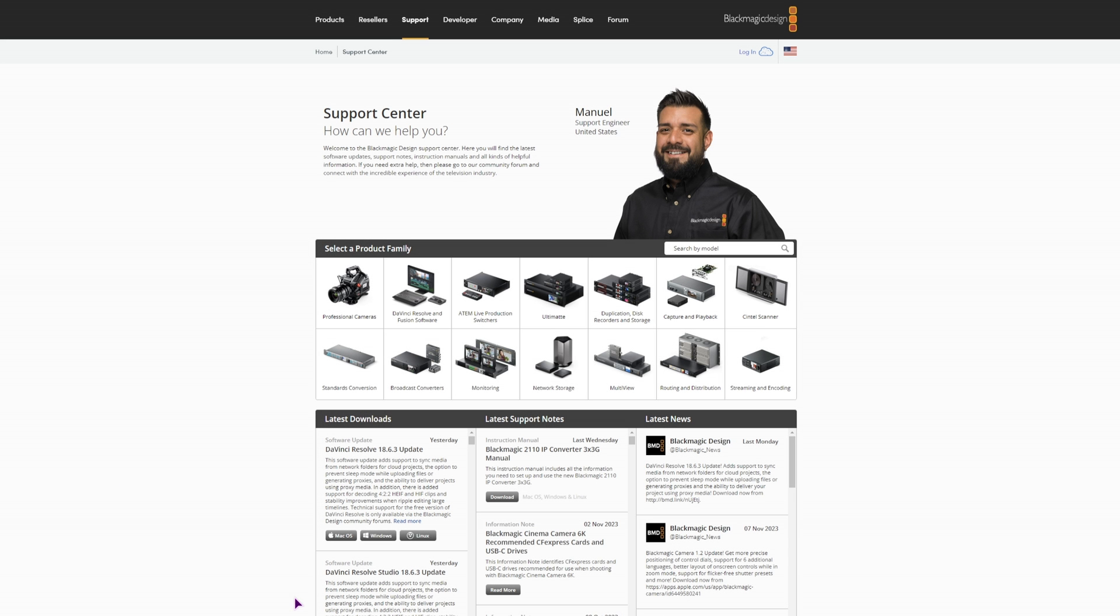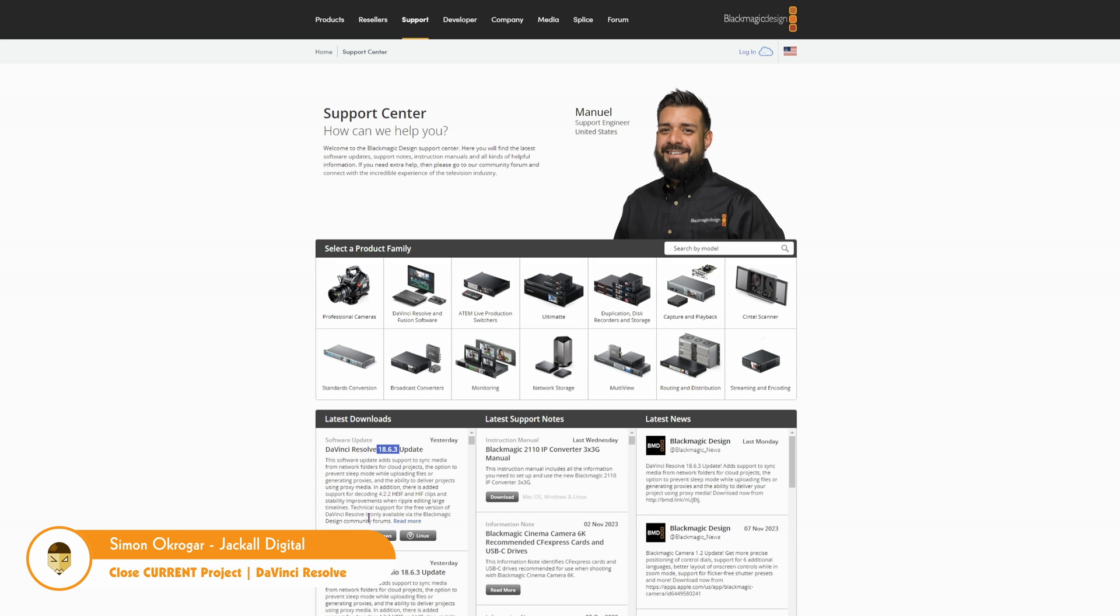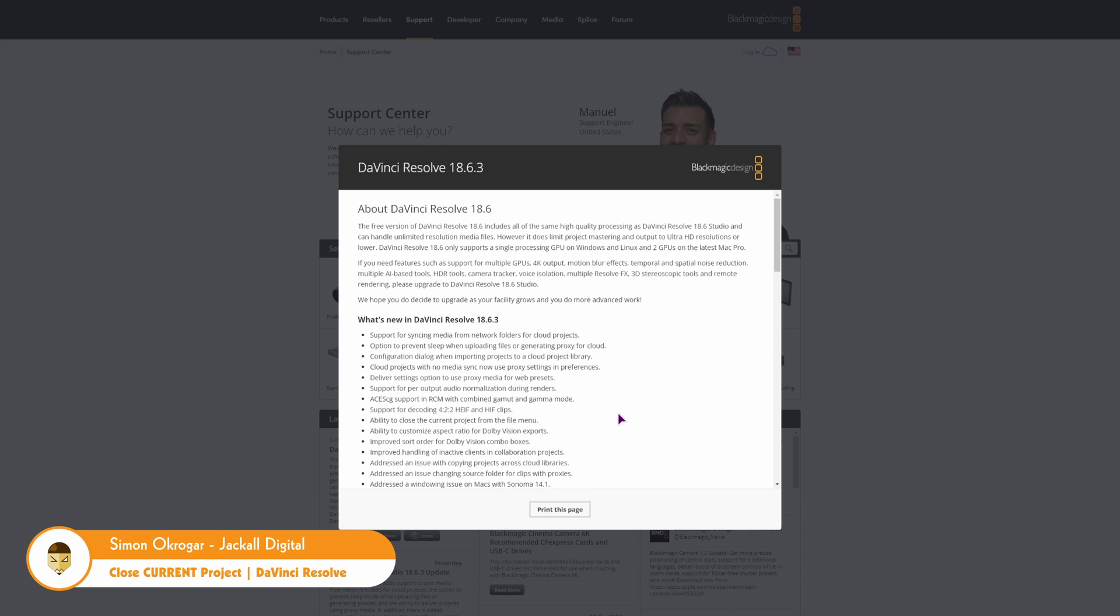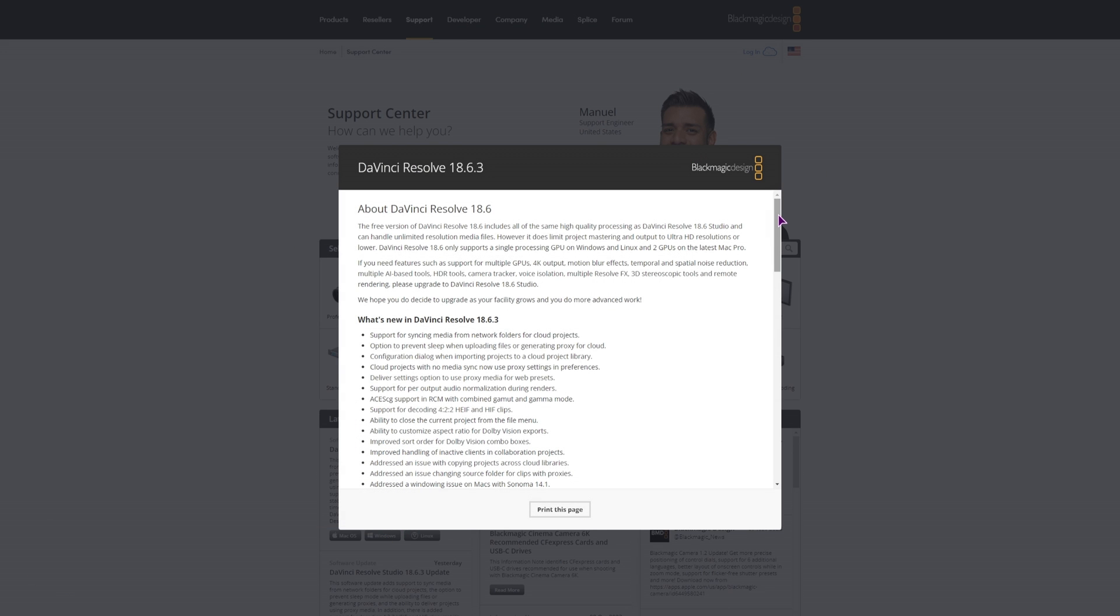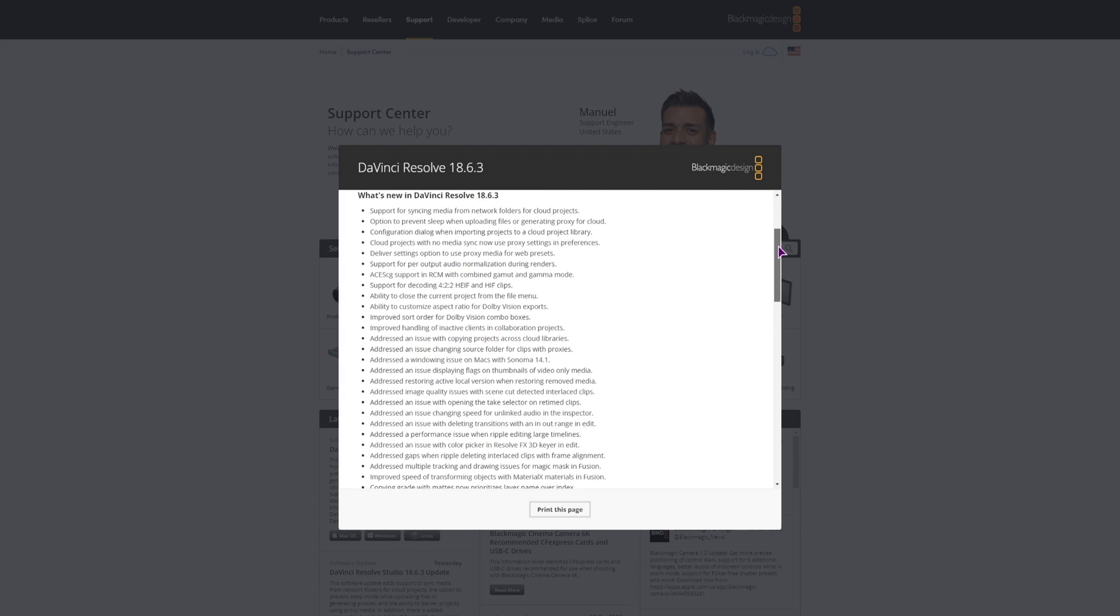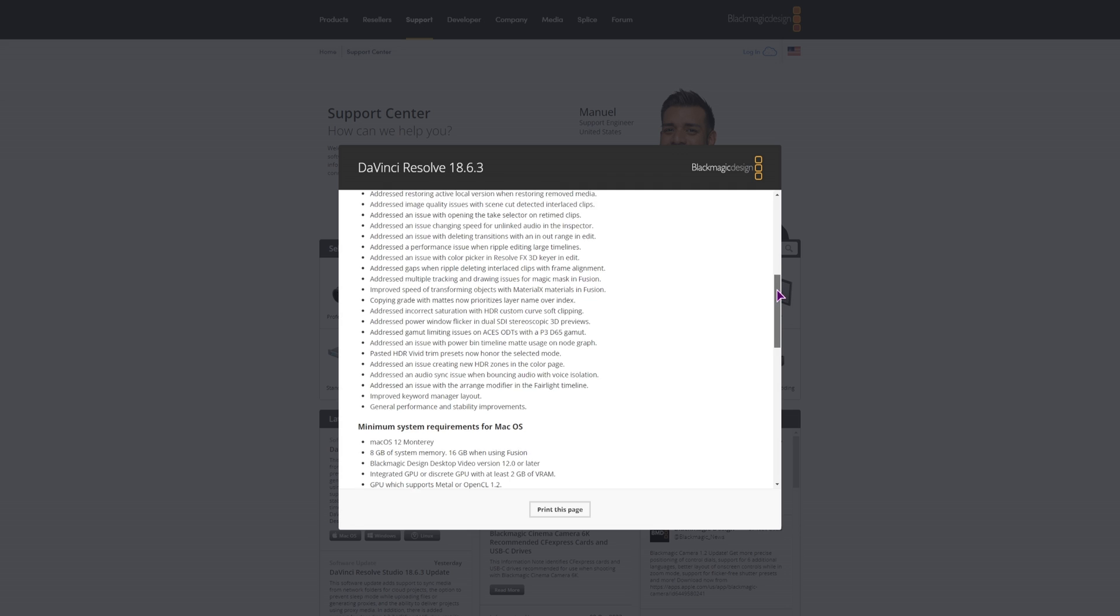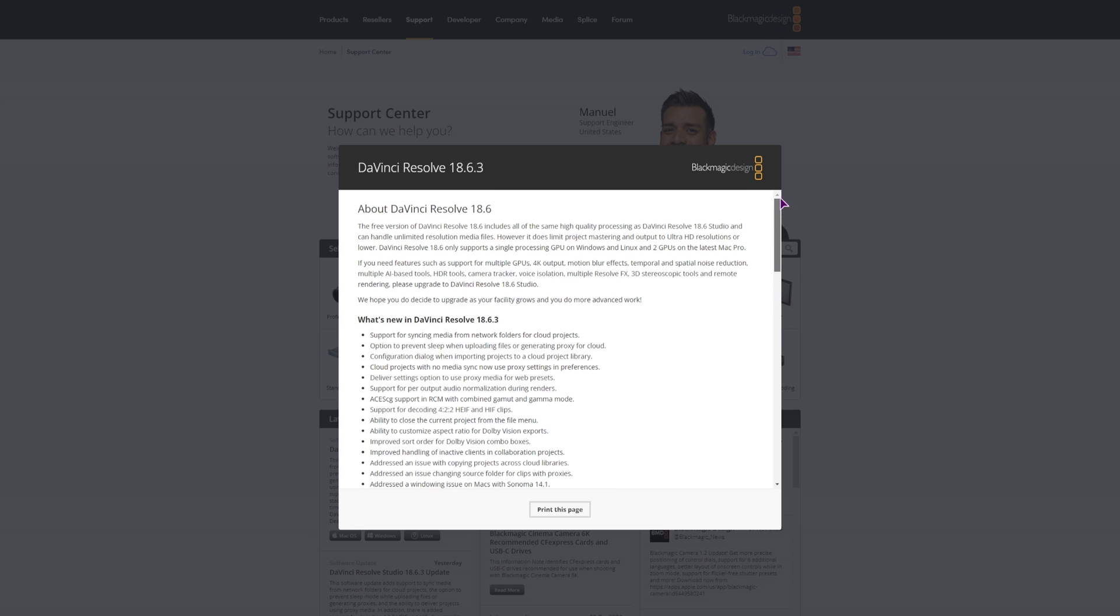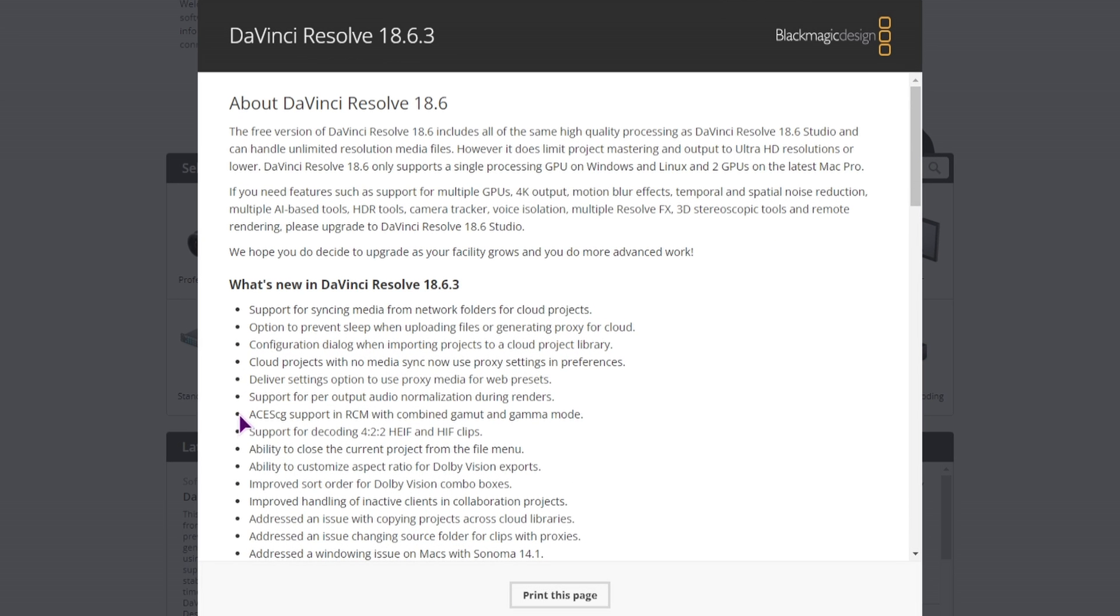Hey Jacko, DaVinci Resolve 18.6.3 just came out and it's mostly about bug fixes. But they also have something else. Now you can check the updates yourself, but the one that I wanted to point out is this one: ability to close the current project from the file menu.